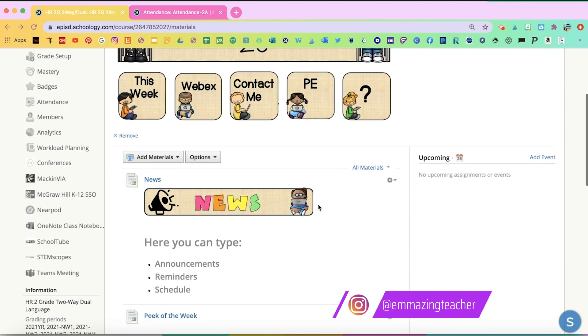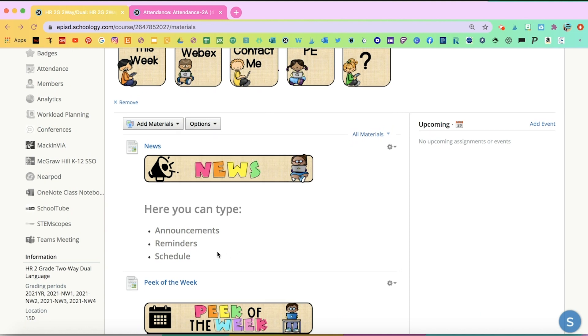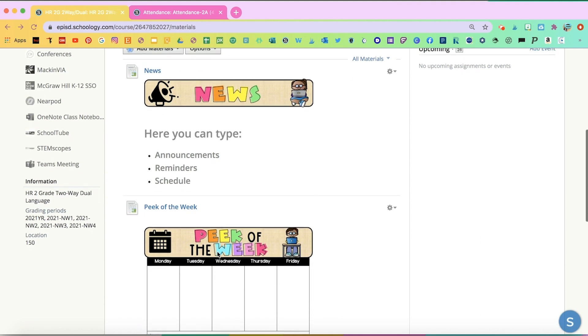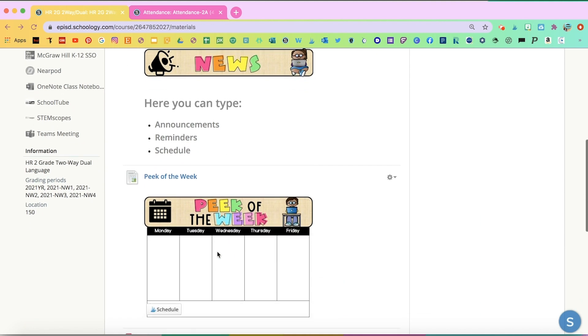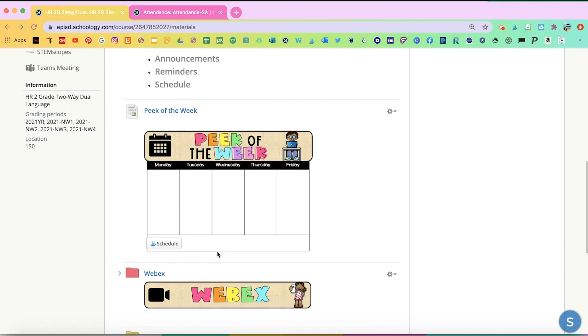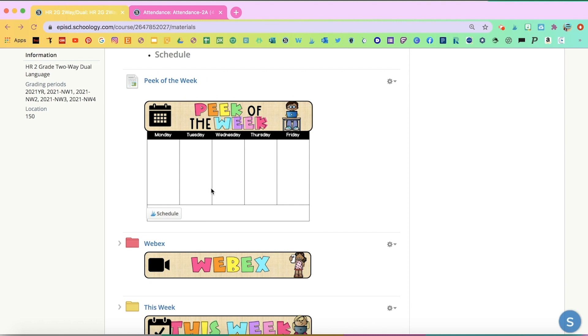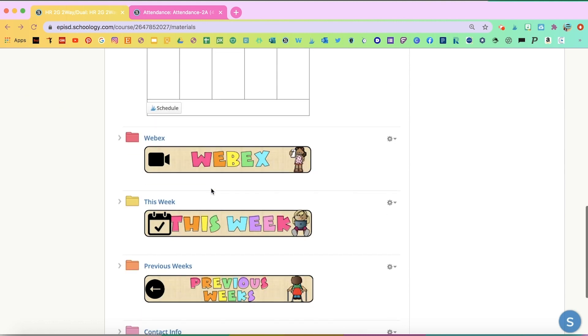Here we have news where she would put announcements, reminders, a schedule for the beginning of the year. Peak of the week would be more for students to know what they're going to be doing every day, what times they need to be logging in, when they need to be turning assignments in, and if they click on it, it's a bigger page.